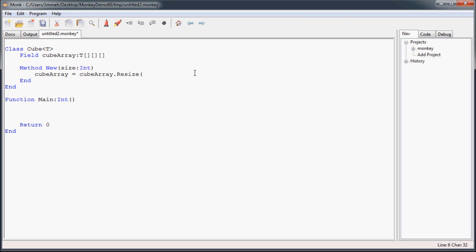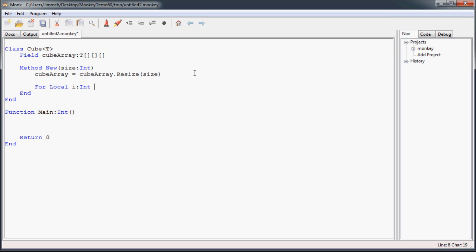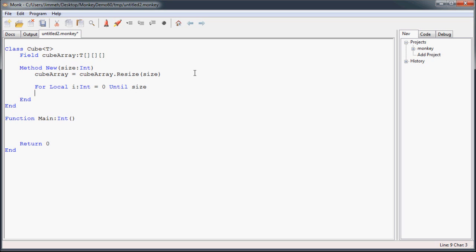Now if you recall from the multi-dimensional array video, once we know what size we want, we're going to use the resize method of this cubeArray and assign it to itself. We're going to use the size that's coming in, and then we're going to use the numerical for loop to go through each dimension in the array and initialize it. We're going to go from zero to the first index until not including the size we're bringing in.